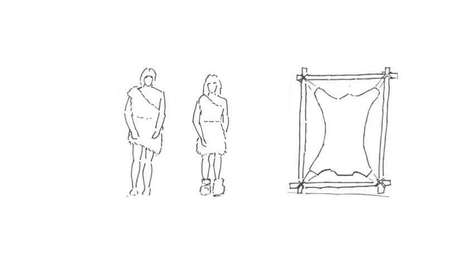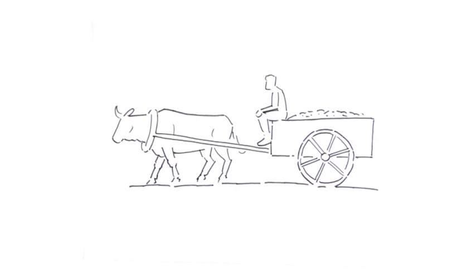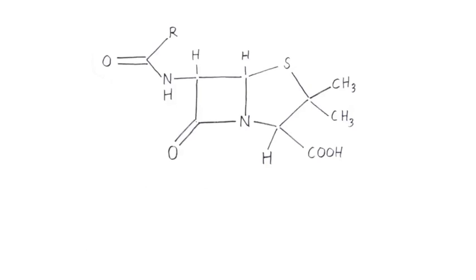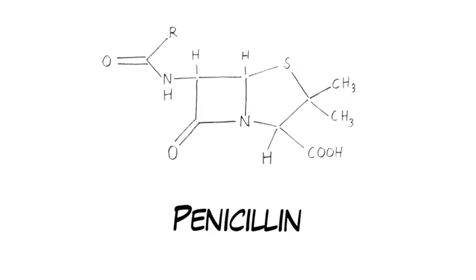Since the beginning of humankind, we have been taking advantage of what Mother Nature provides for us. From using animals, cereals, and plants to discovering the first antibiotic, we have come a long way.